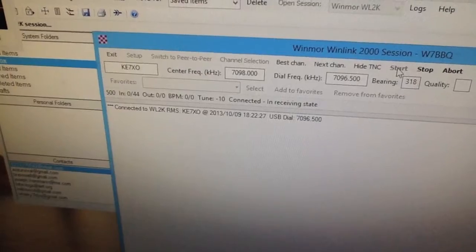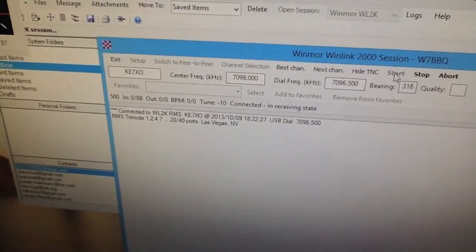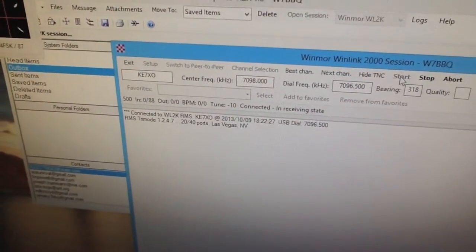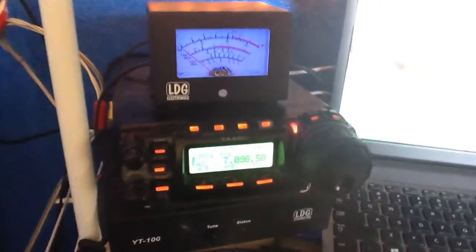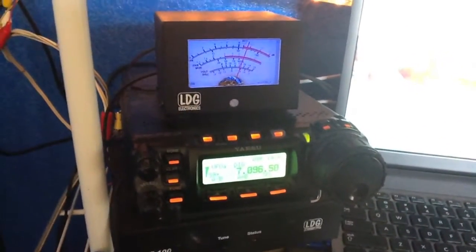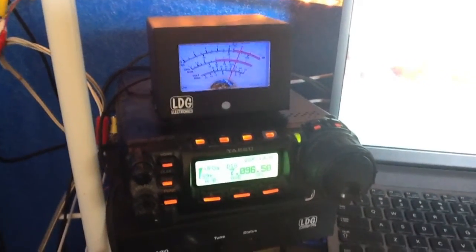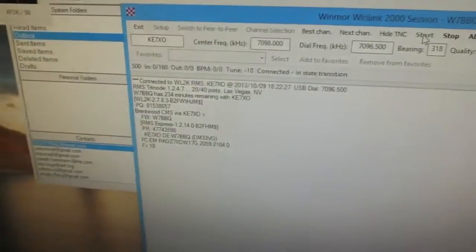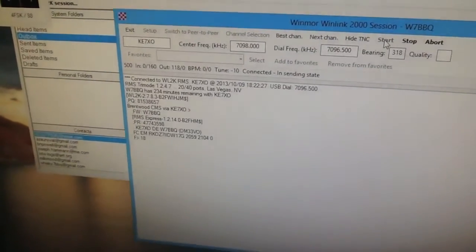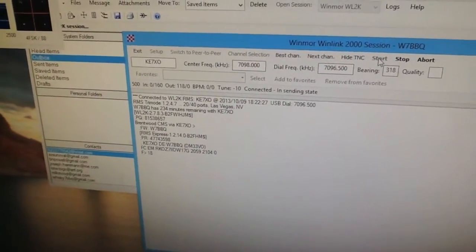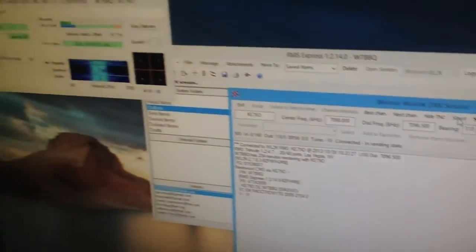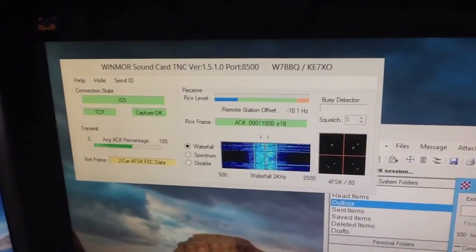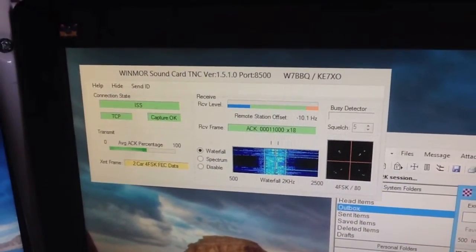It now shows connected to WL2K, KE7XO is in Vegas, so you're going to see that. It's going to make a series of handshakes back and forth. The program has to verify the message to make sure that it's not too big before it sends it. So now we're talking back and forth, keying up the radio, and you can see what's going on here, knowledge percentage.